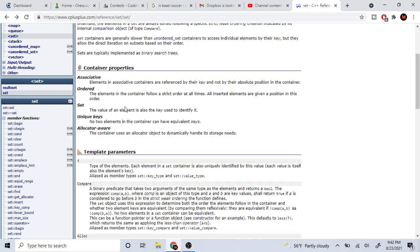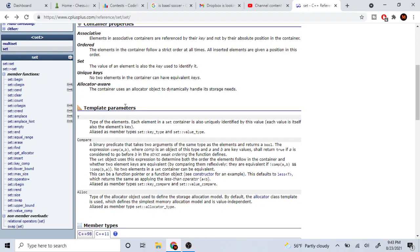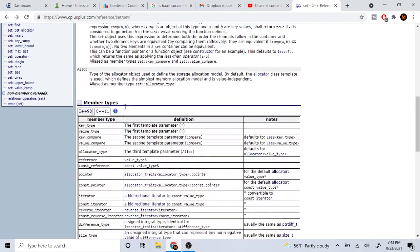No two elements in the container can have equivalent keys — basically, if you insert the same thing twice it's still going to be the same thing. There are no duplicates; everything has unique keys. The container also uses an object to dynamically manage its storage needs, meaning you can change the size of it by dynamically allocating when you add things.